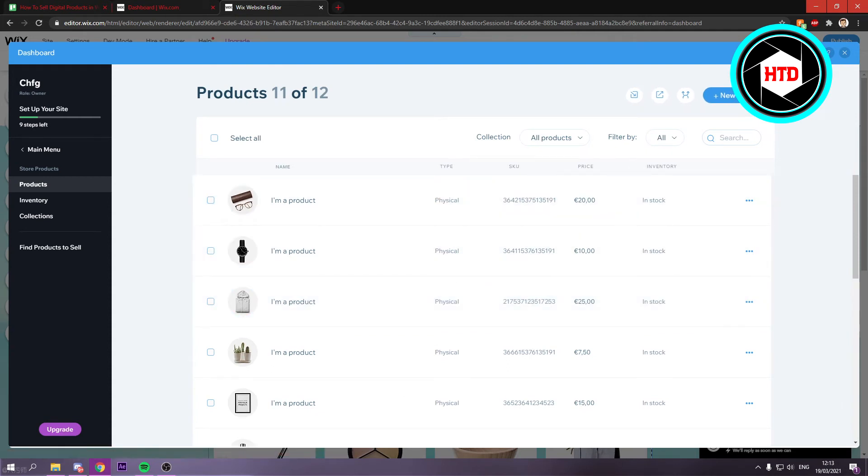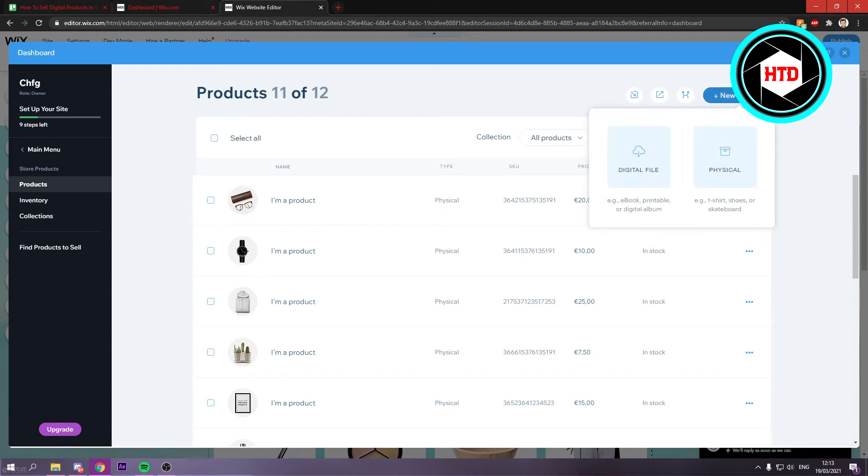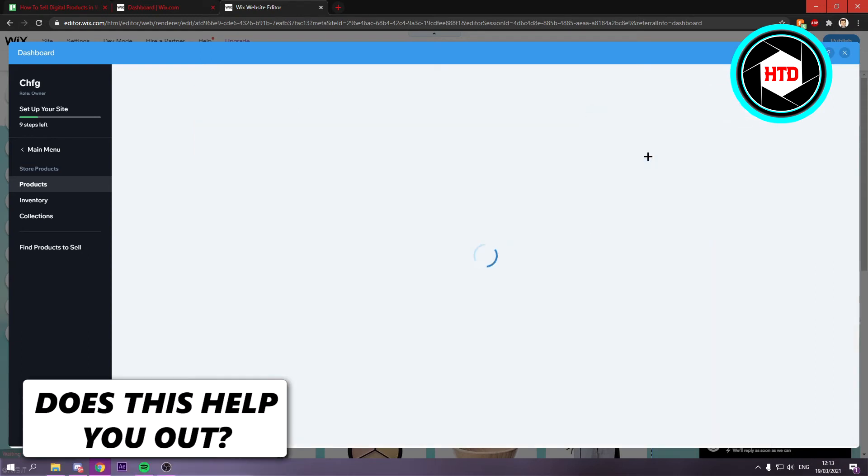But I'm just going to show you how to add a digital product. So simply click on new product, then click on digital file.